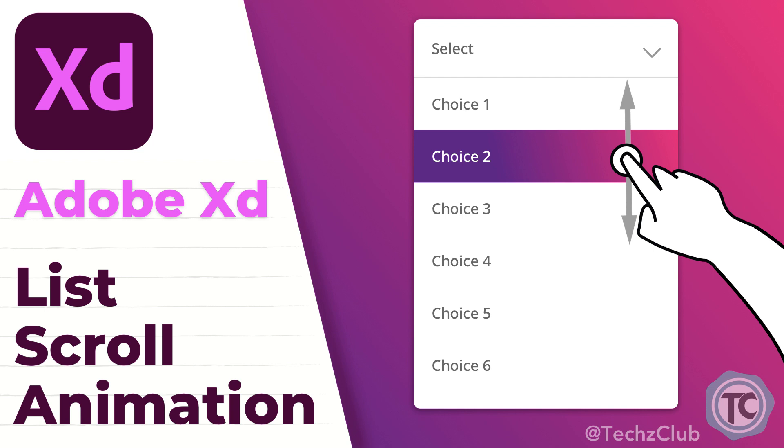Welcome back everyone. I hope everyone was safe in this pandemic. So do take care of yourself and I'm going to start something new in this channel. That is the Adobe XD animation series, where I'll be going through tutorials of micro interactions and different animations that's possible in Adobe XD.